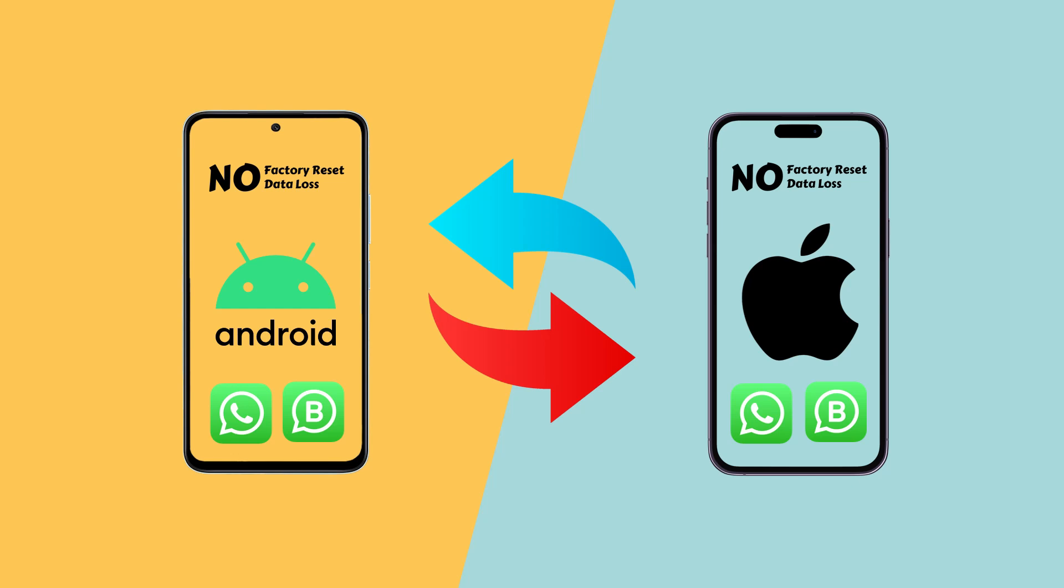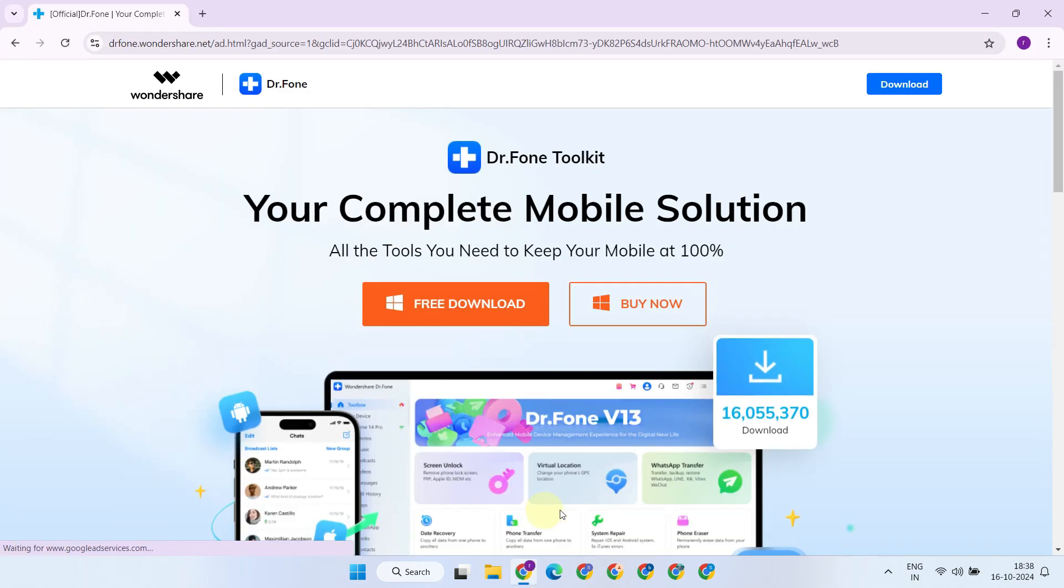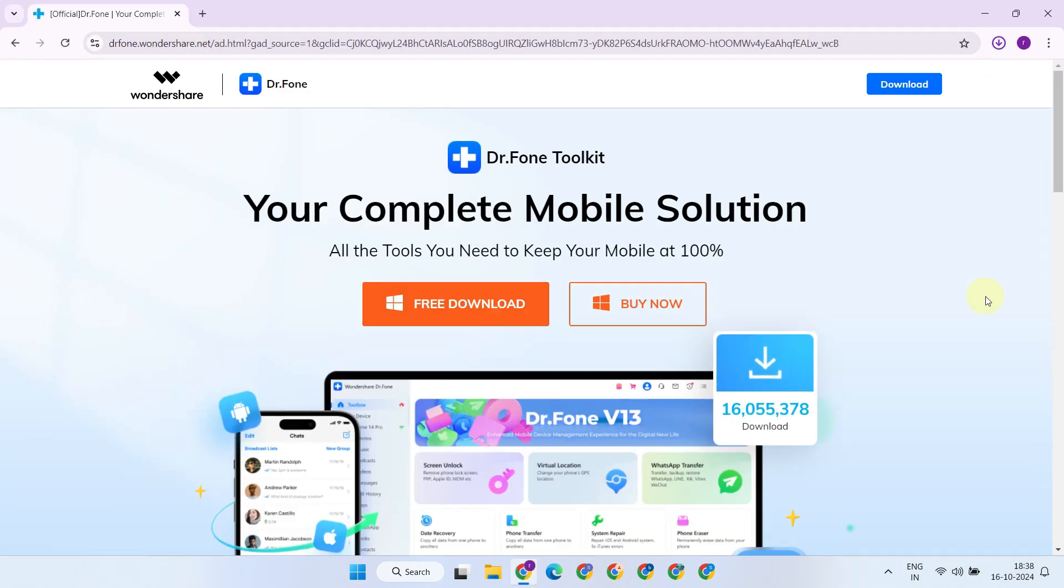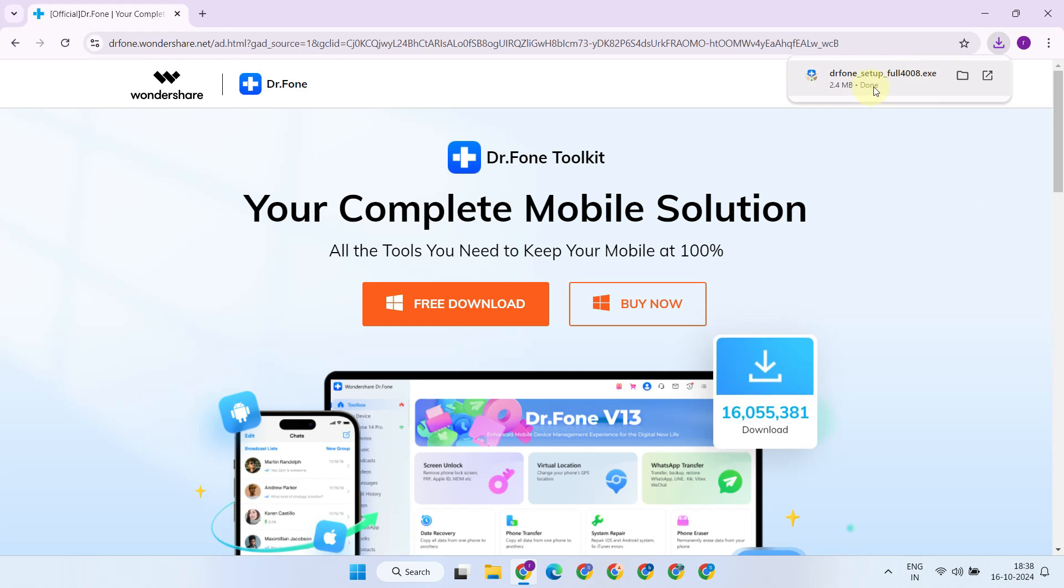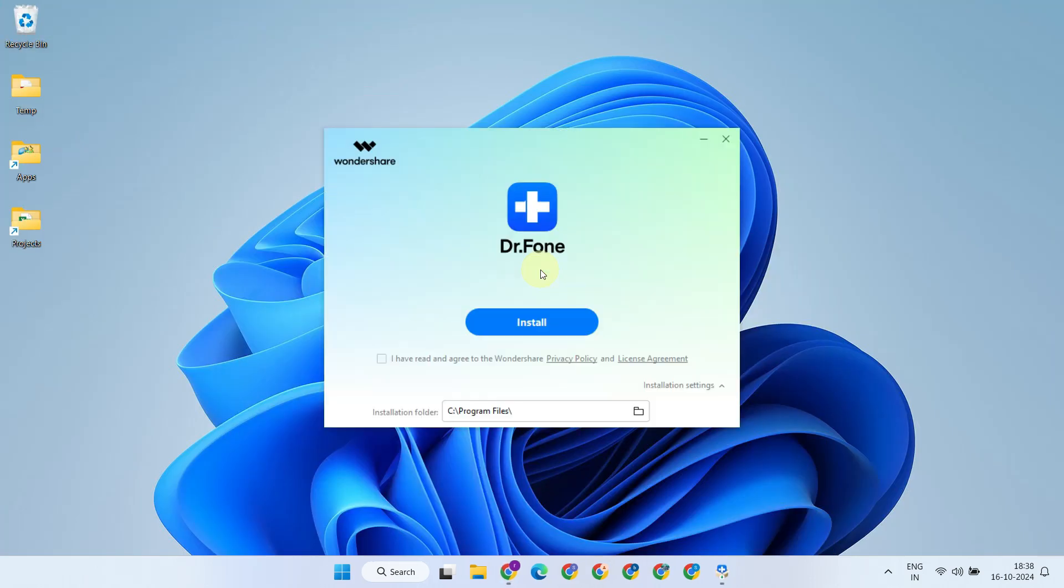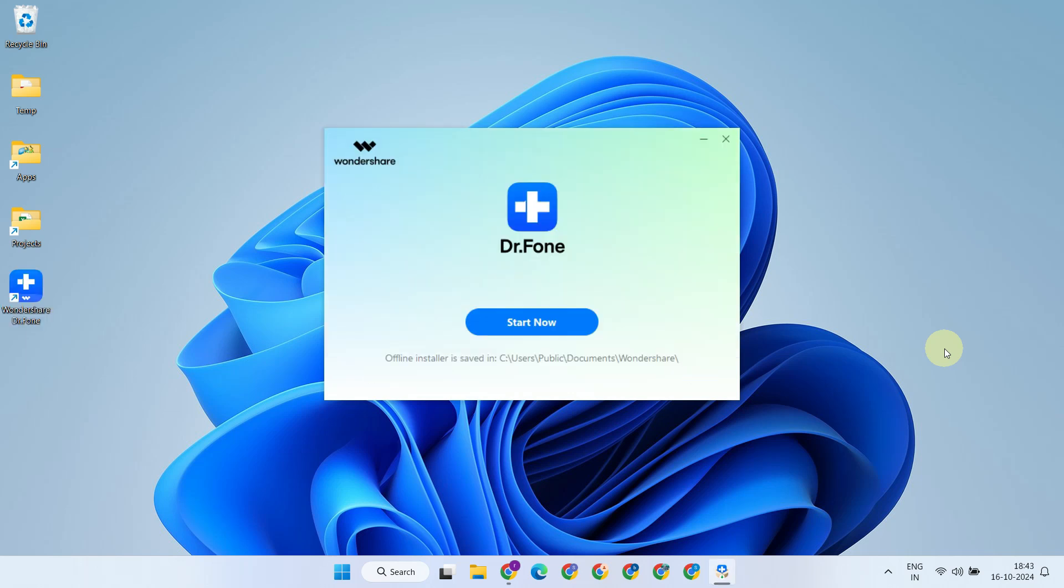Let's dive right in. As the very first step, we should download and install the Dr.Fone toolkit from the link provided at the end of the video description. I'm using a Windows PC, but this app works perfectly on Mac as well. Once installed, please launch the application.